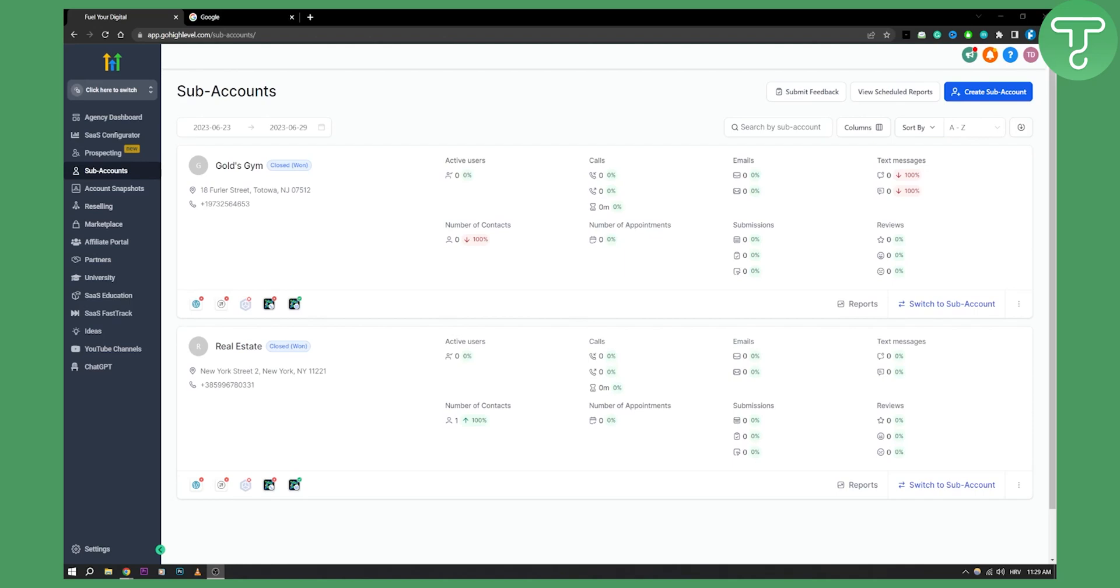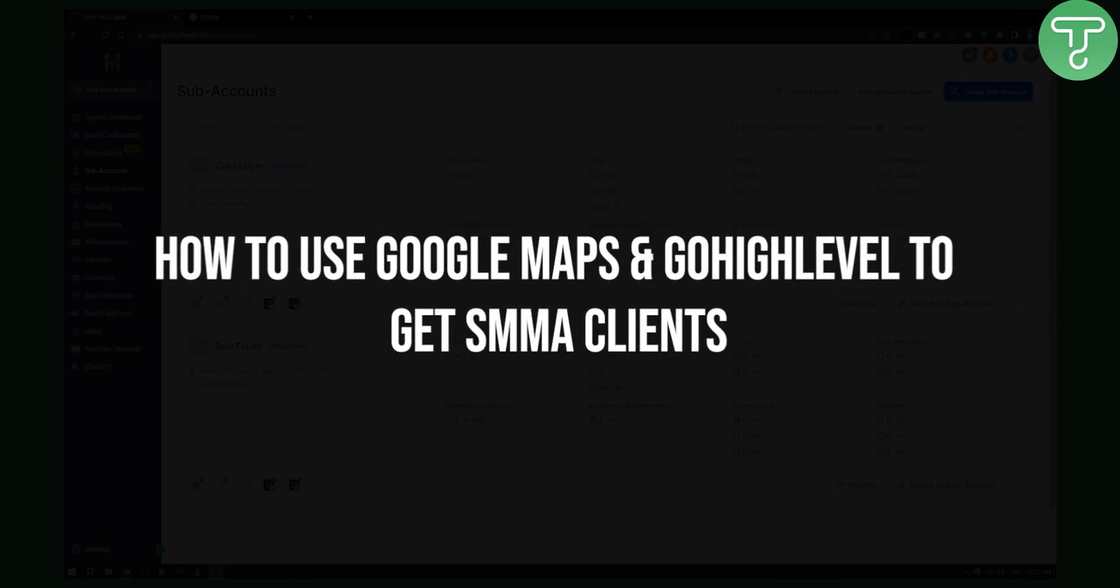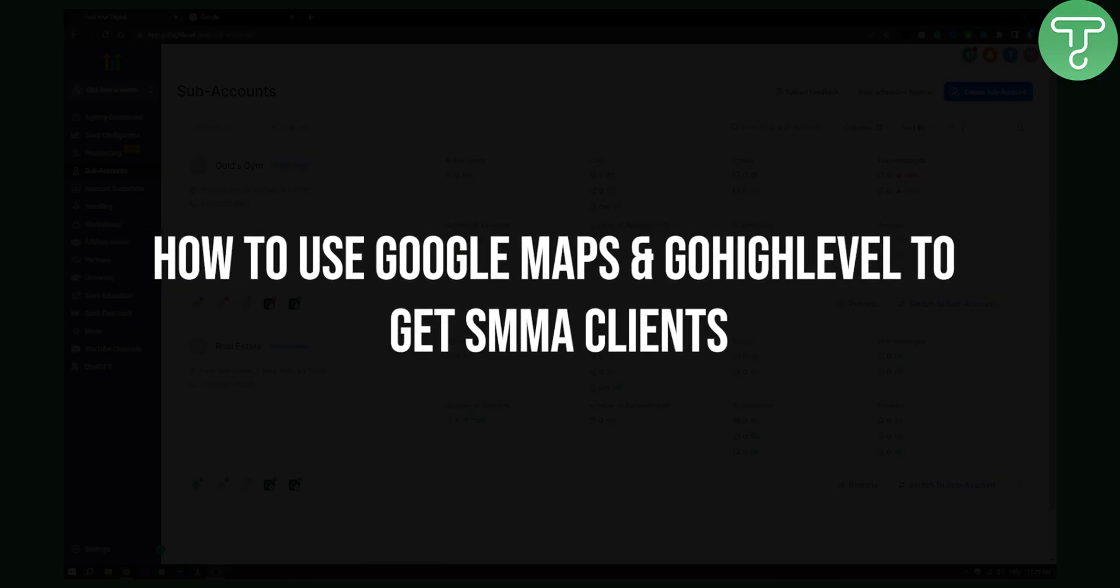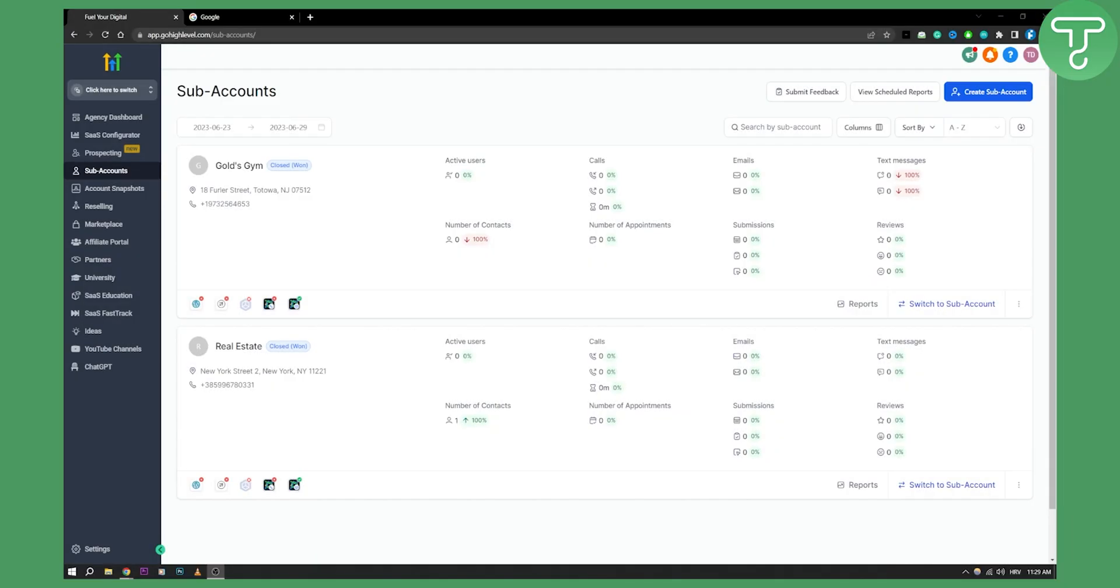Hello everyone, welcome to another Go High Level video tutorial. In this tutorial video, I will show you how to use Google Maps and Go High Level to get SMMA clients step by step. This is very simple.